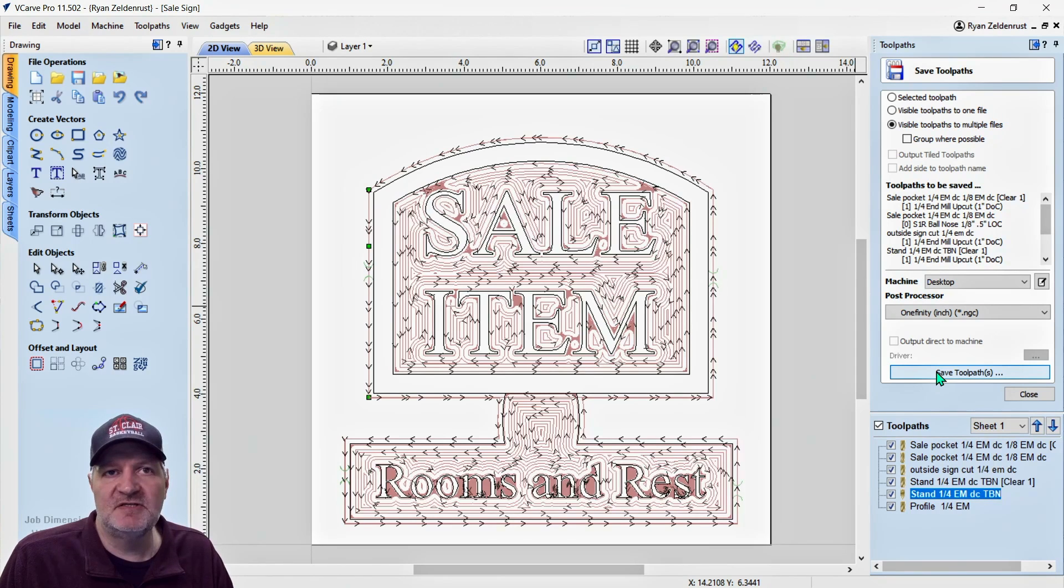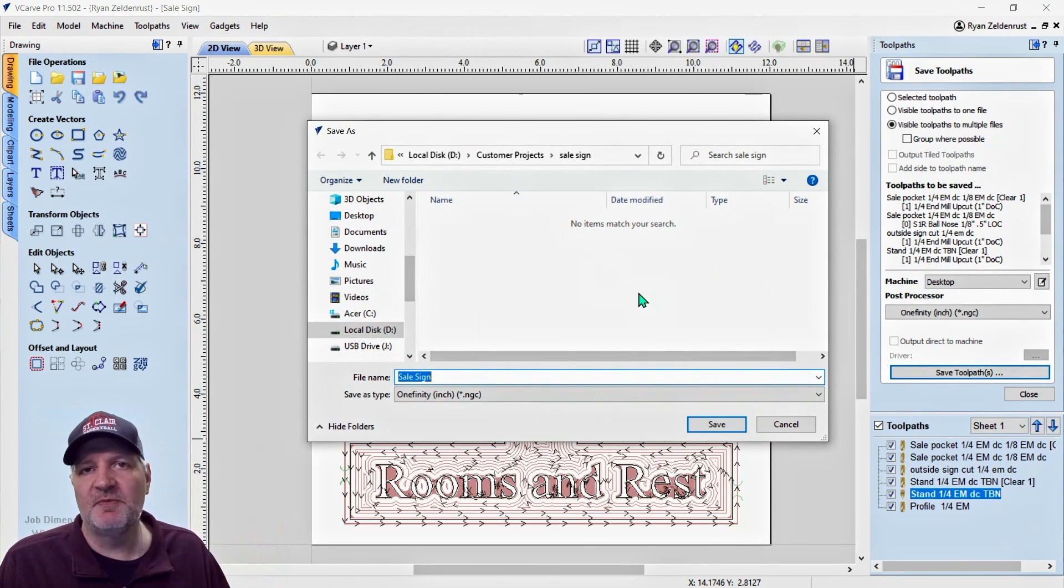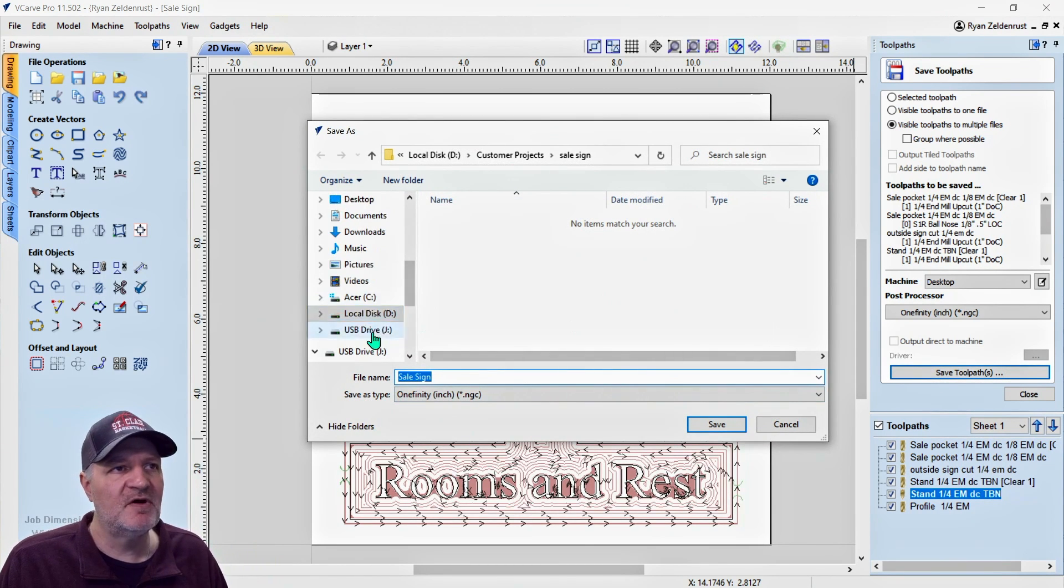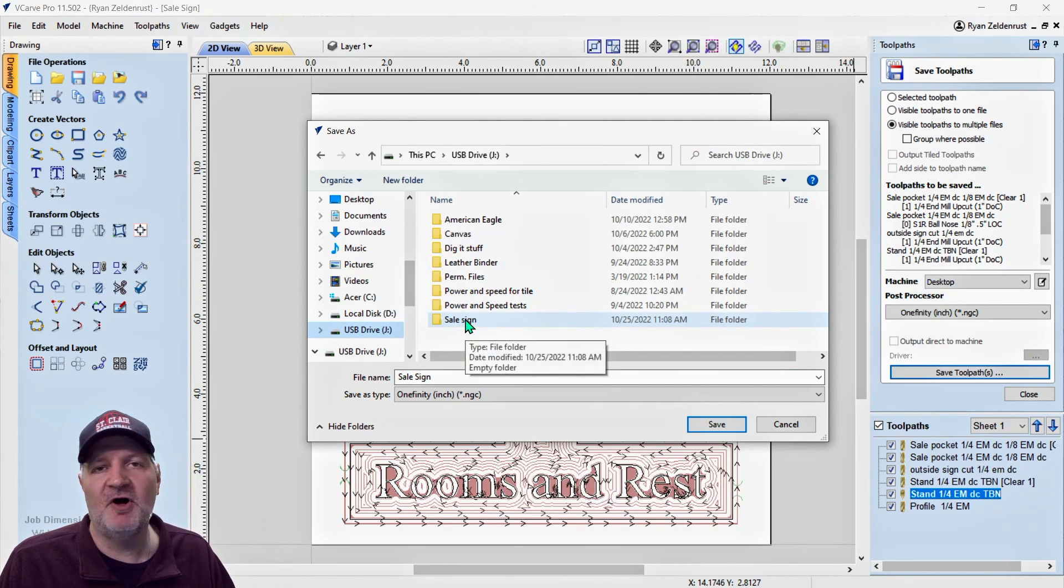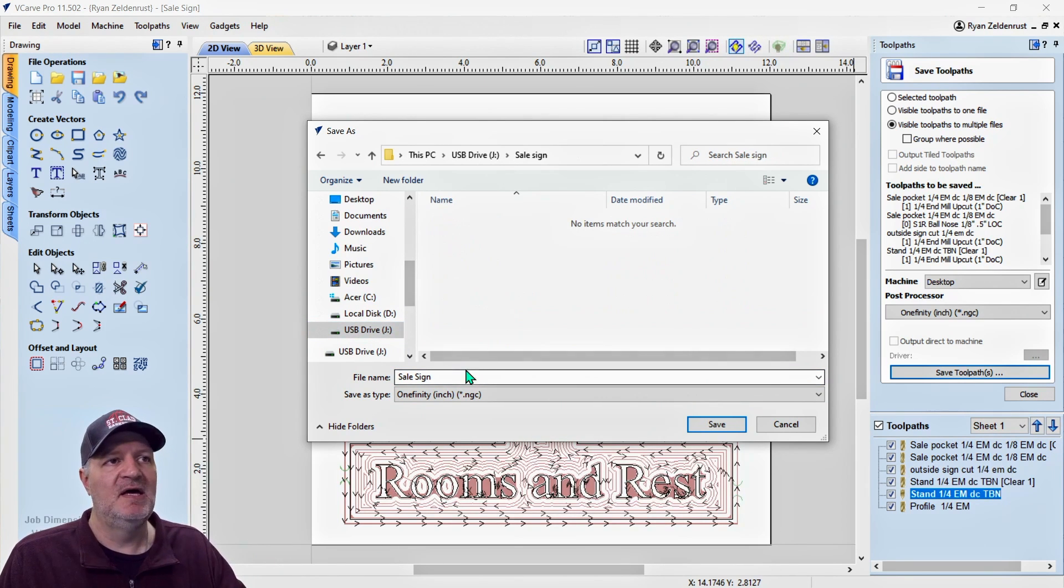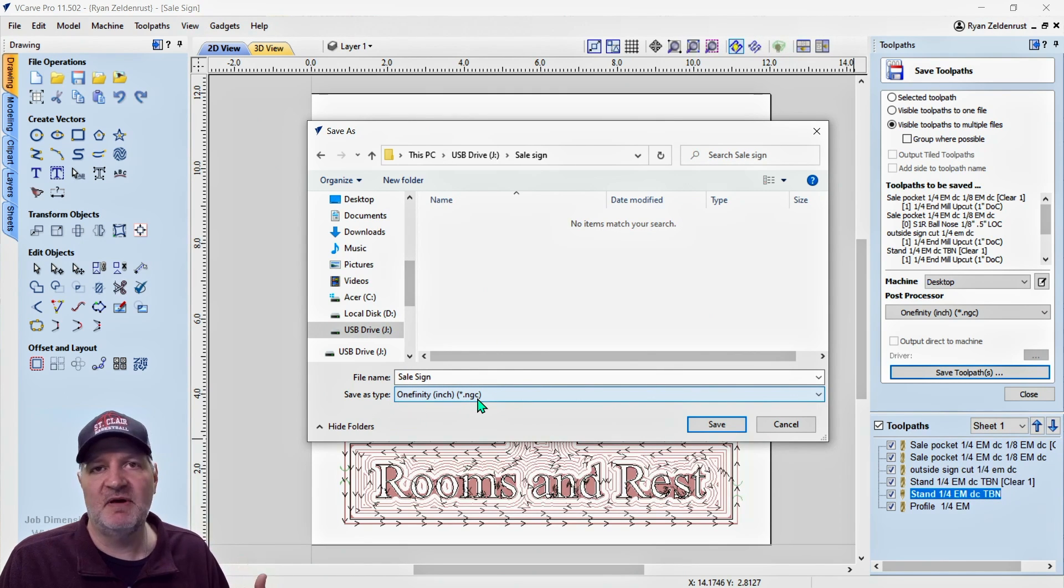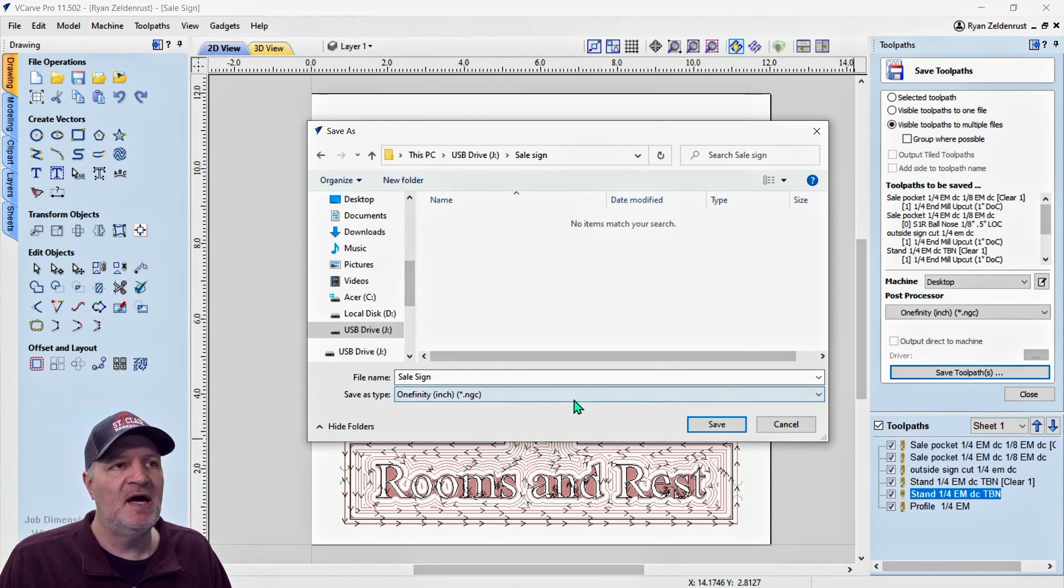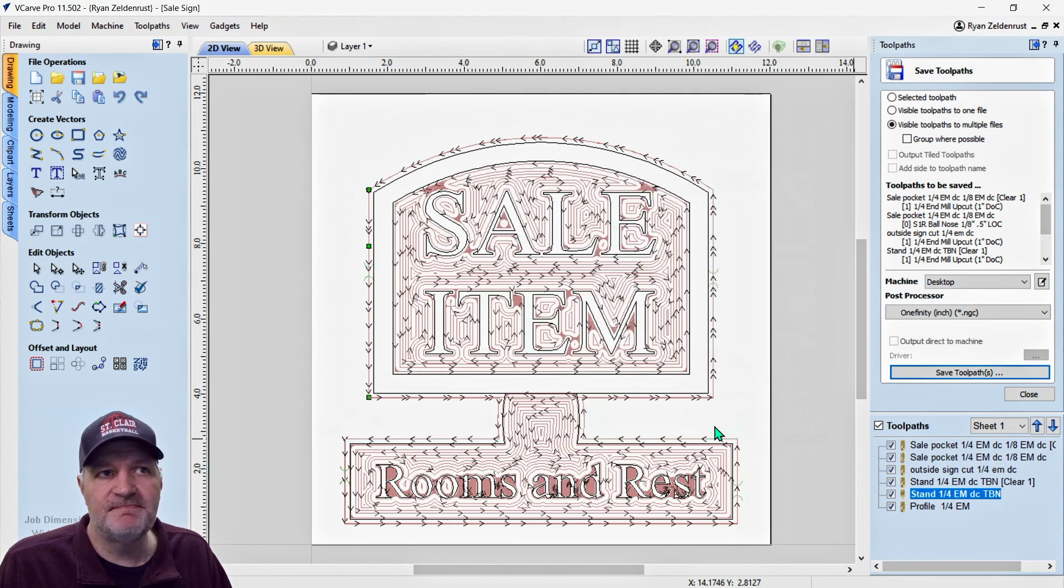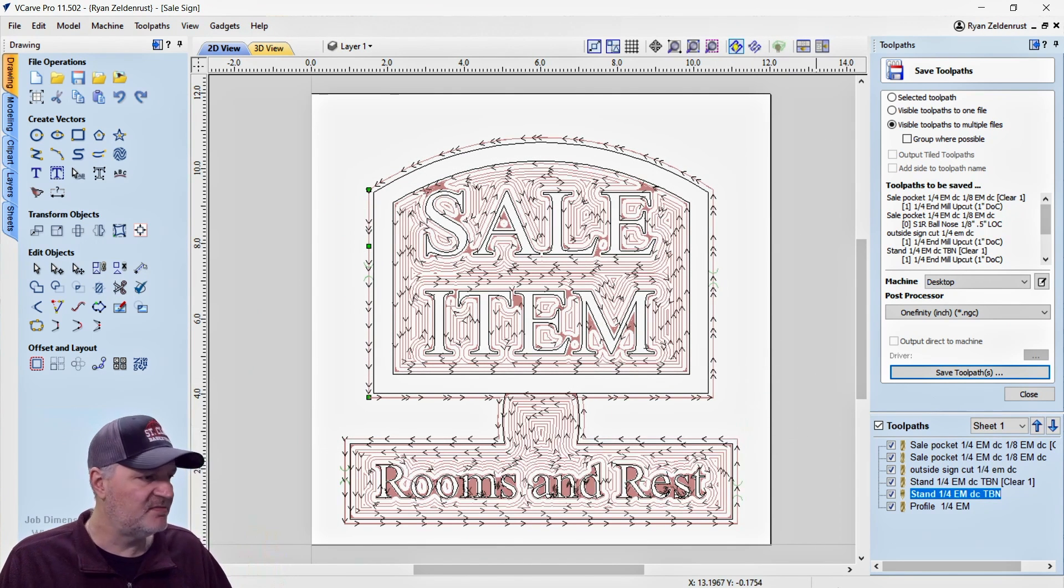What we want to do next is just save toolpath. So it pops open a place to save. What you want to do is over on the side here, you want to click on your thumb drive. I'm calling this one sale sign. It's going to save the type as a .ngc for my machine. That's what my G-code here is called. So I'm going to save it and now it's saved to my thumb drive.